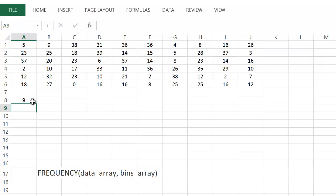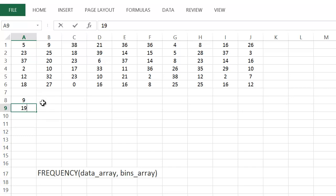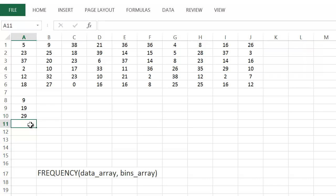I want to know how many are from 10 to 19, so for the next one I'm going to enter in 19 — that covers all the numbers from 10 to 19. Everything from 0 to 9 falls in the first bin, everything from 10 to 19 falls in the second. Then 20 to 29, so that's 29. For the last interval, I don't enter 39 — this last cell just puts all numbers larger than 29 in there.